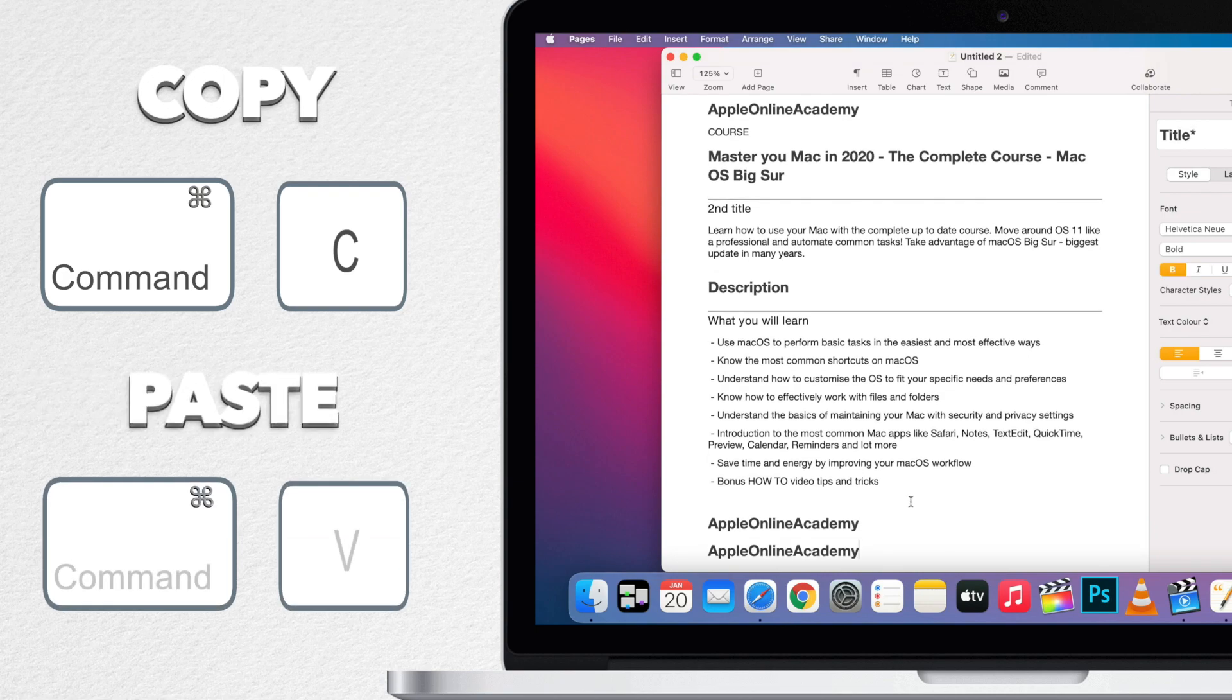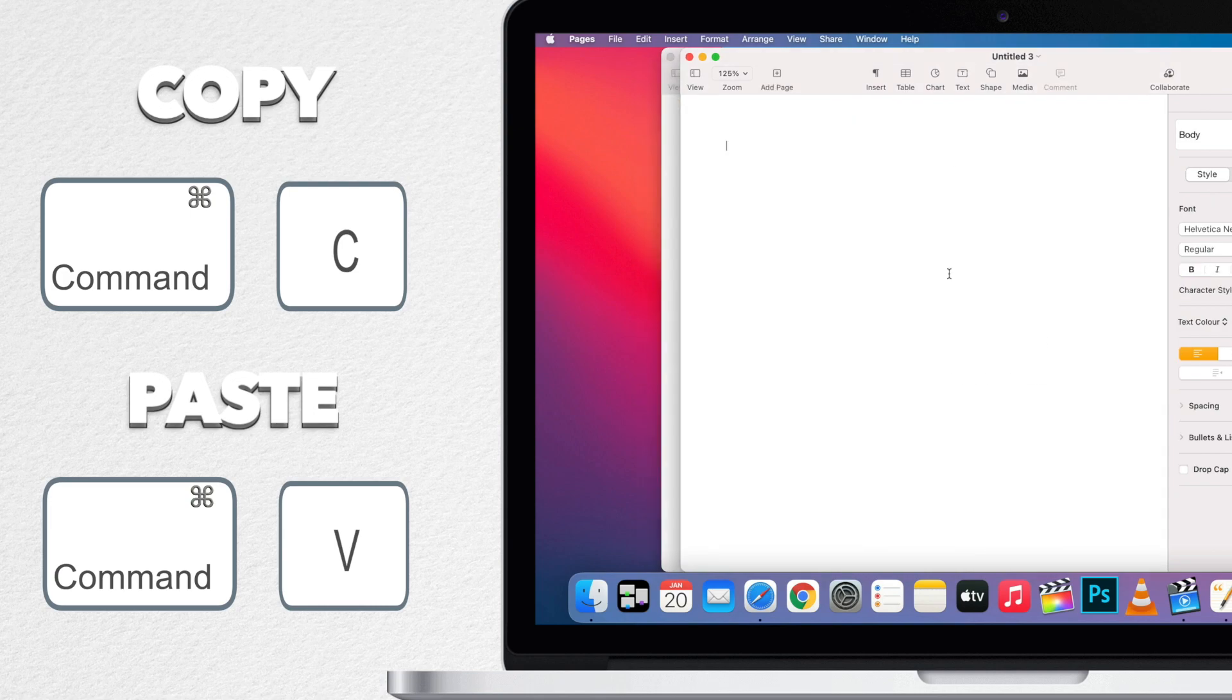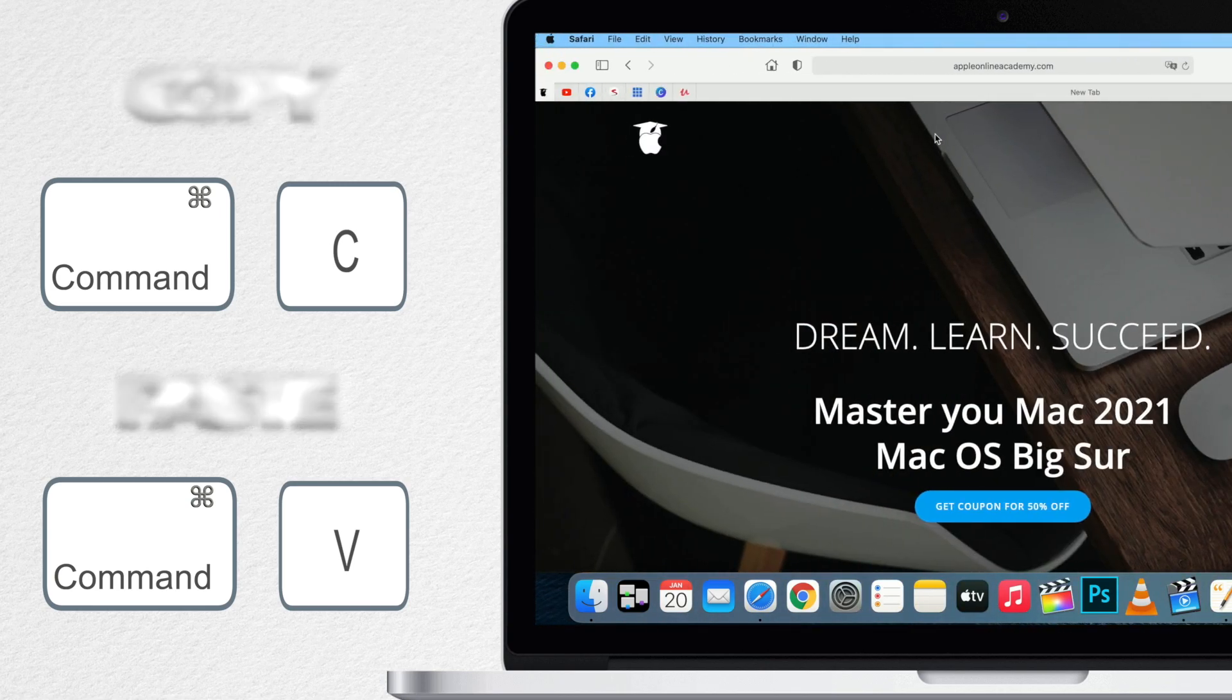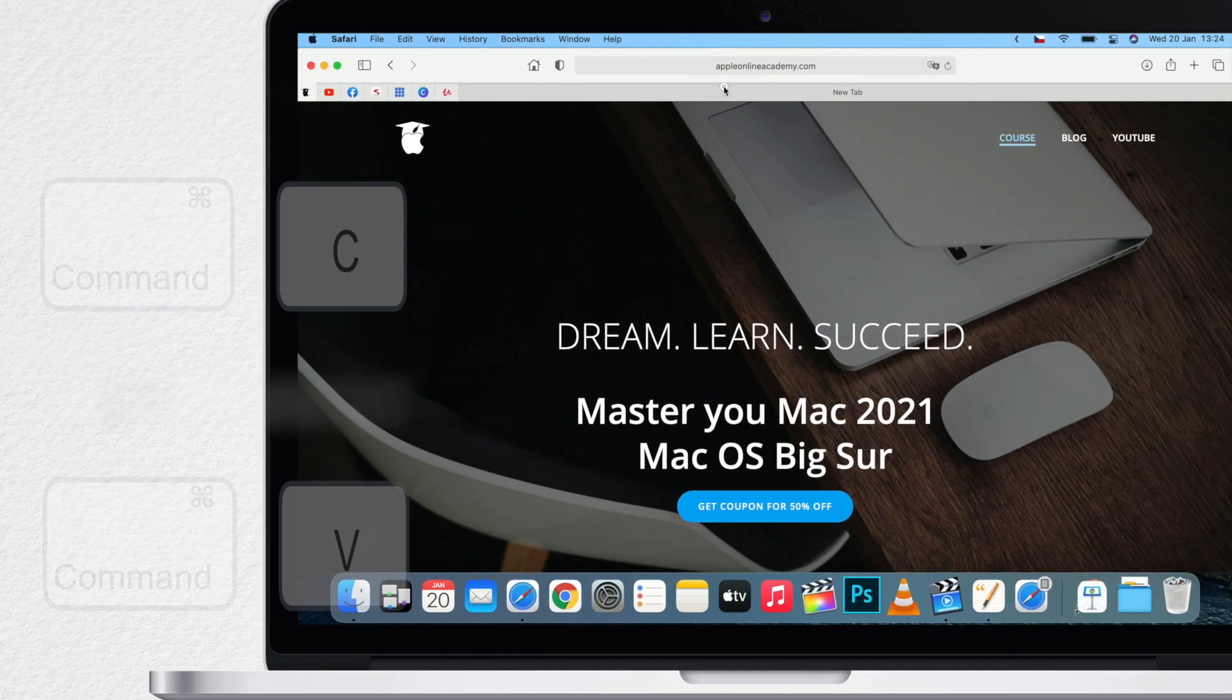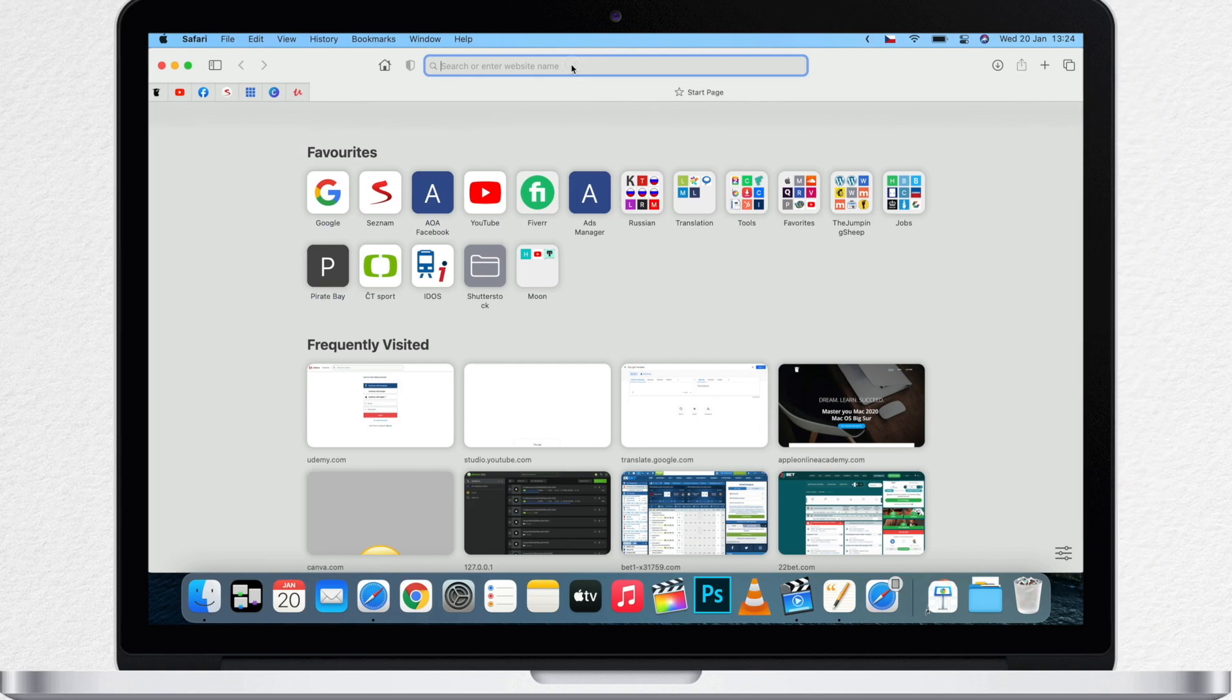But there is lot more to copy and paste than just that. For example I can copy and then go to a separate document like this and paste it into the document. I can even put it into a completely different app like Safari or put a copy of the text in a new message or email.